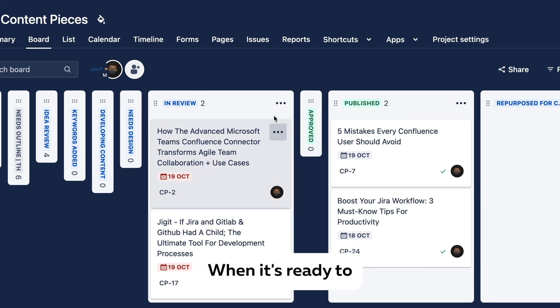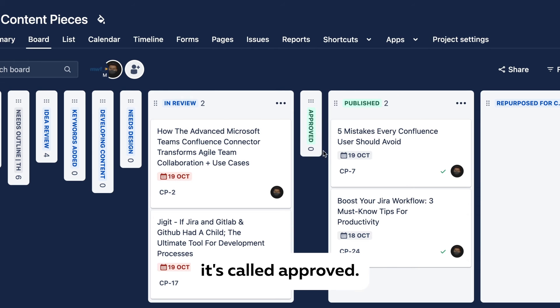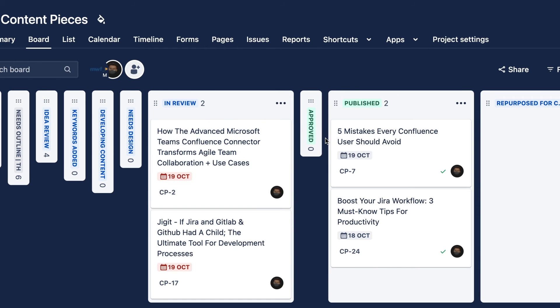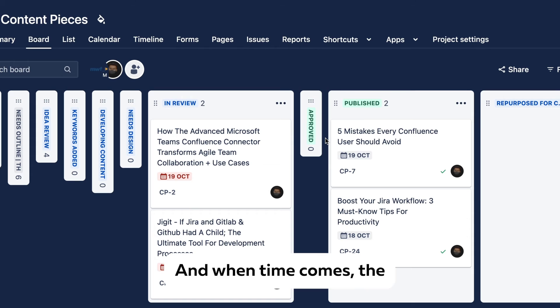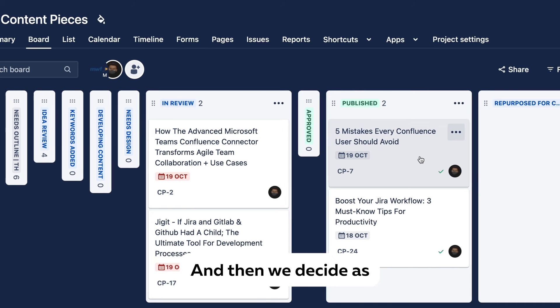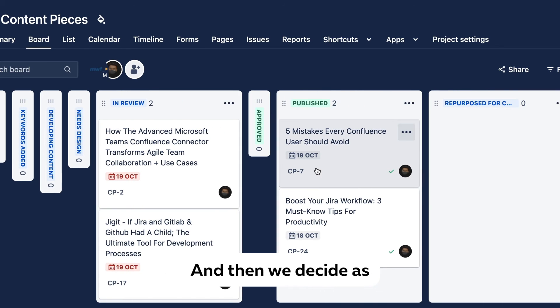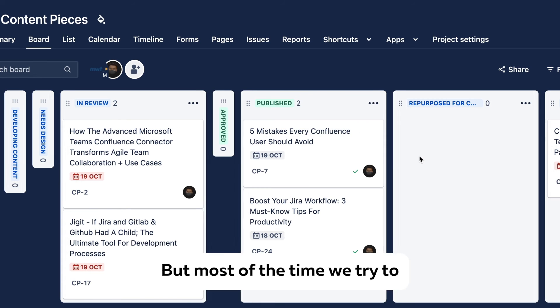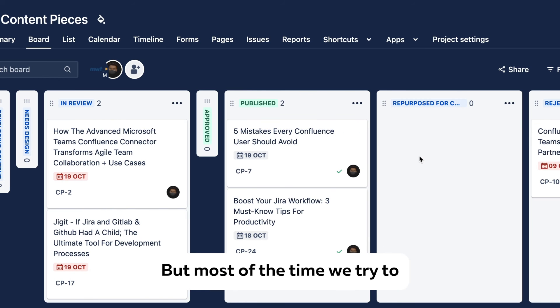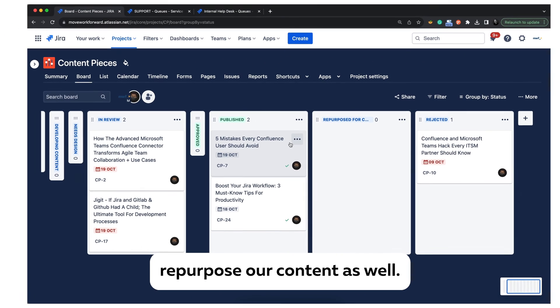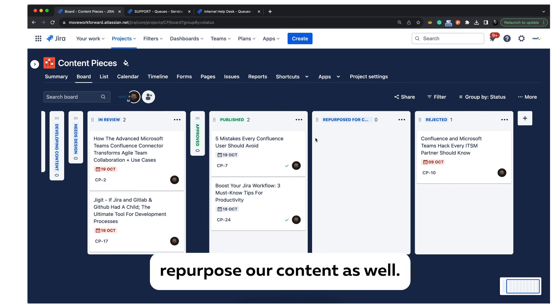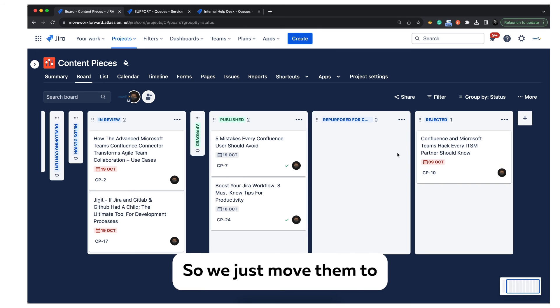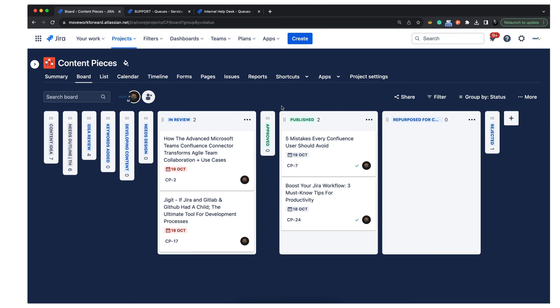When it's ready to publish, in this project it's called Approved. We move the ticket there, and when time comes, the ticket is published, and then we decide either we repurpose it or not. Most of the time we try to repurpose our content as well. However, some pieces are rejected, so we just move them to rejected state and that's it.